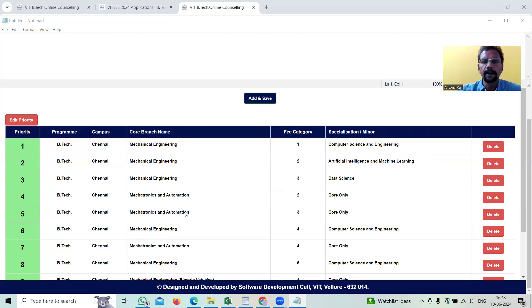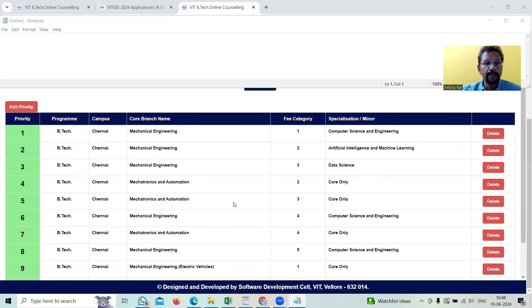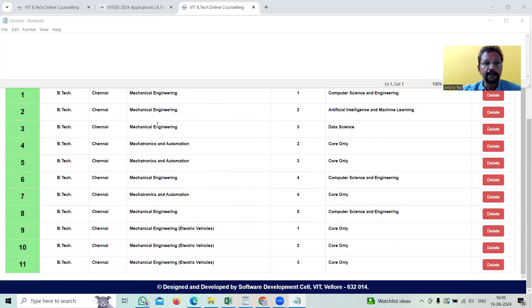She's not interested in this mechanical engineering alone. Similarly, mechatronics and automation, she has selected here. You can see that one and you can see that mechanical engineering electrical vehicles also there.